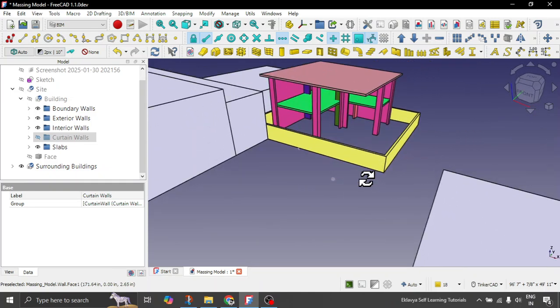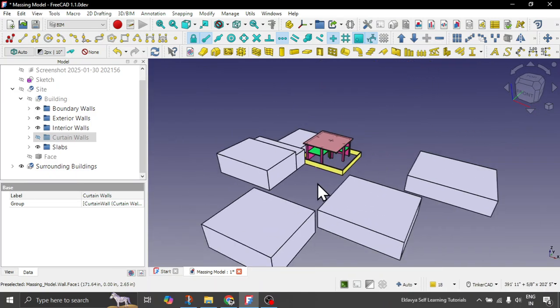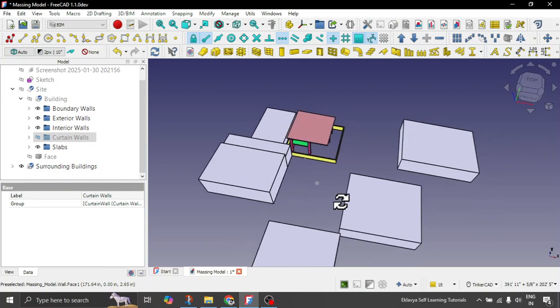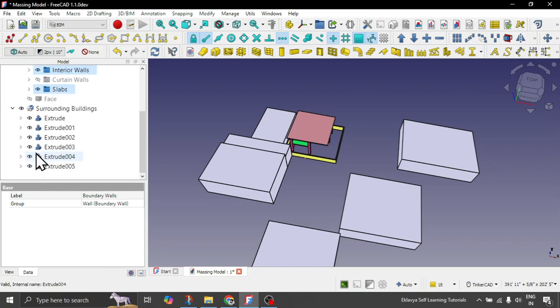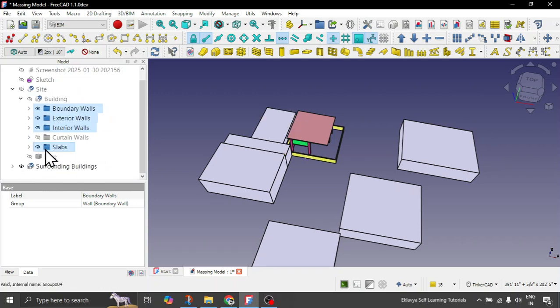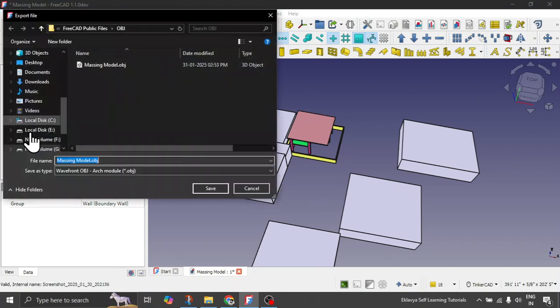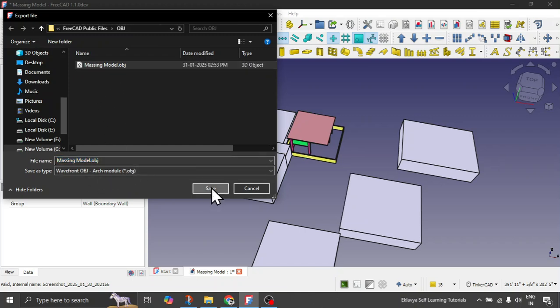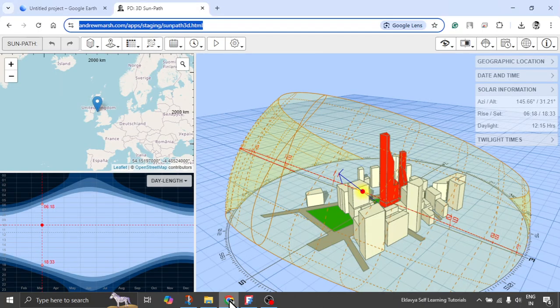That online service which I just showed you supports OBJ wavefront model. So you can select the objects here which you want to export, or just surrounding buildings like this. Go to file, click on export. Choose the option here, wavefront OBJ ARC module. And let's just replace this. I had done earlier also. Click on yes. It will just take a while. So this is done.